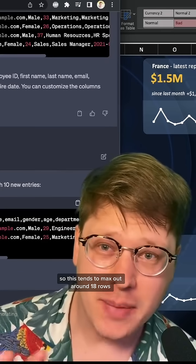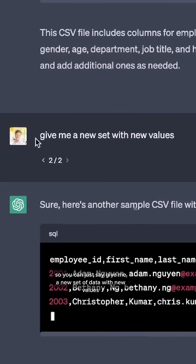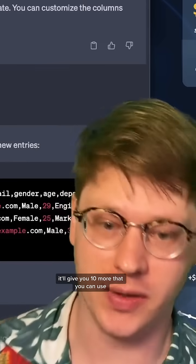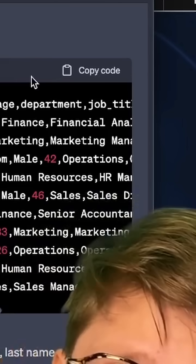So this tends to max out at around 18 rows, so you can just say, give me a new set of data with new values. It'll give you 10 more that you can use.